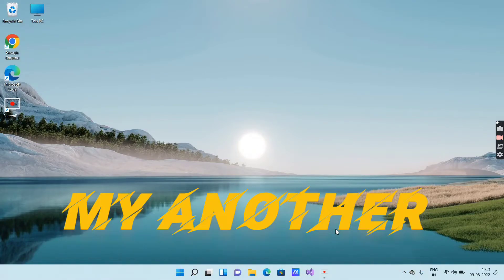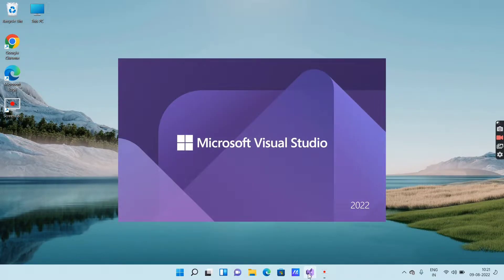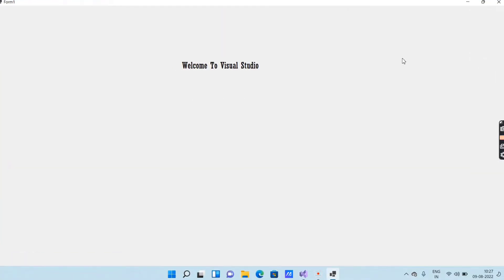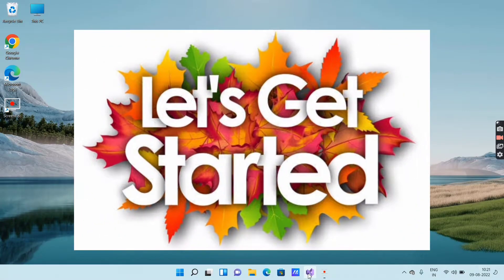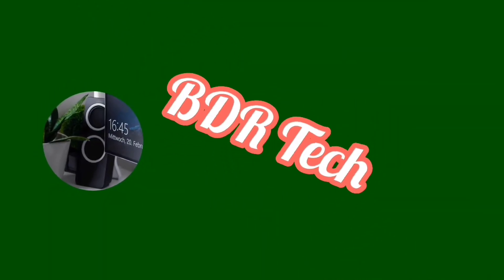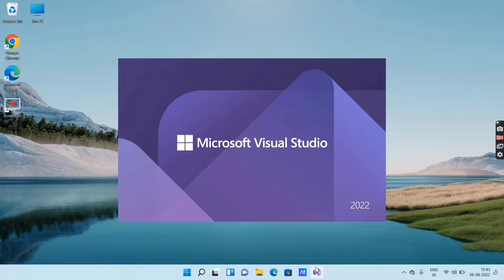Hey guys, welcome to my new video. In this video today I'm going to show you how to execute a program in Visual Studio software to move the text continuously from left to right. So let's get started.